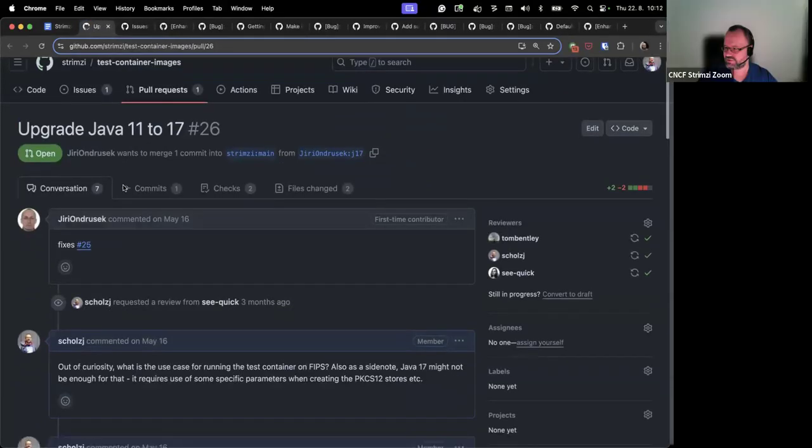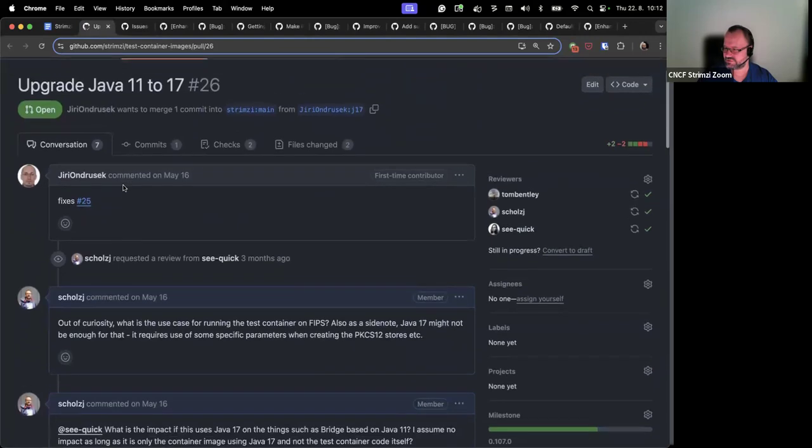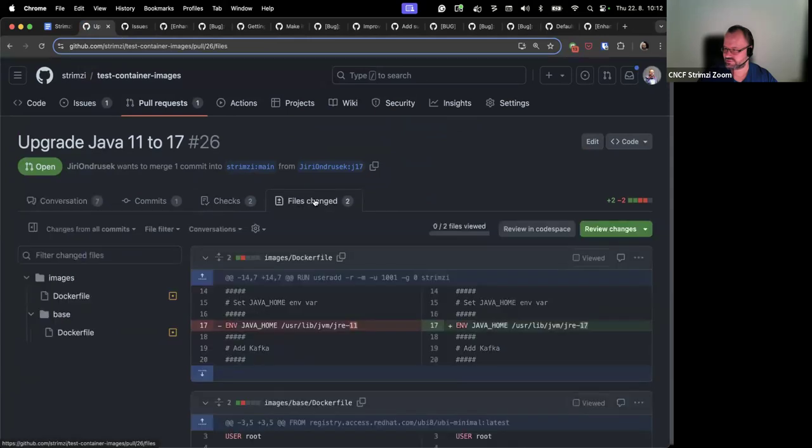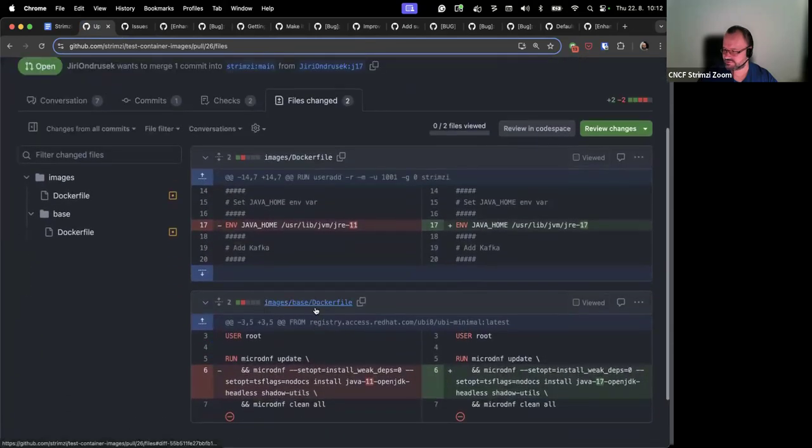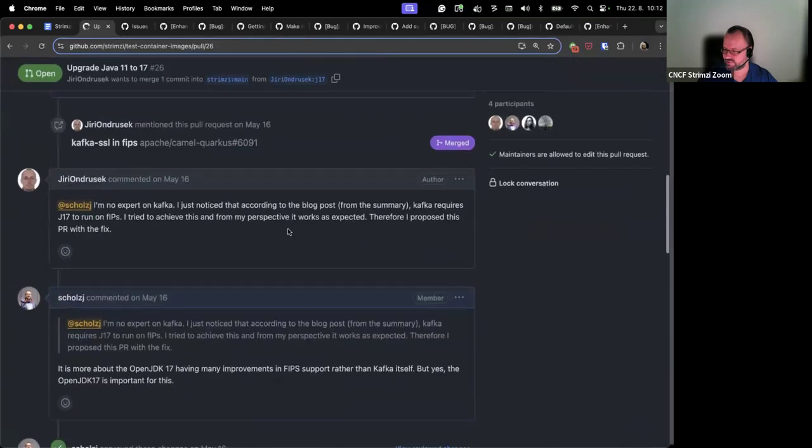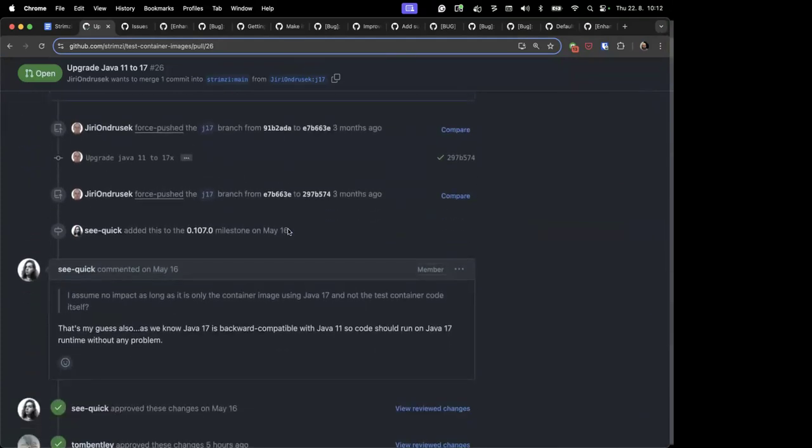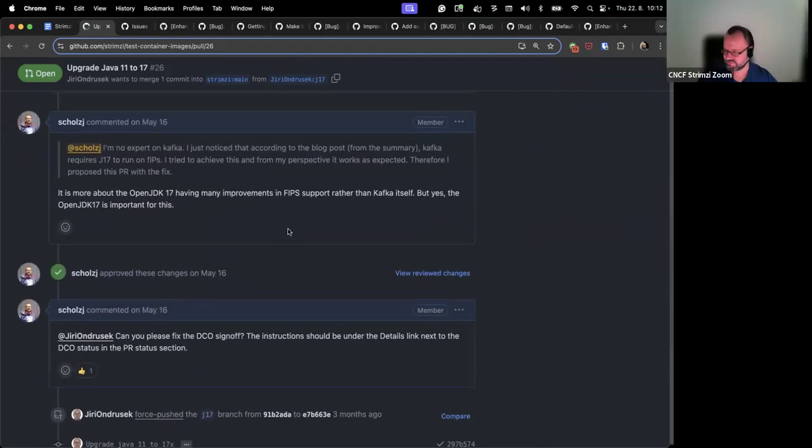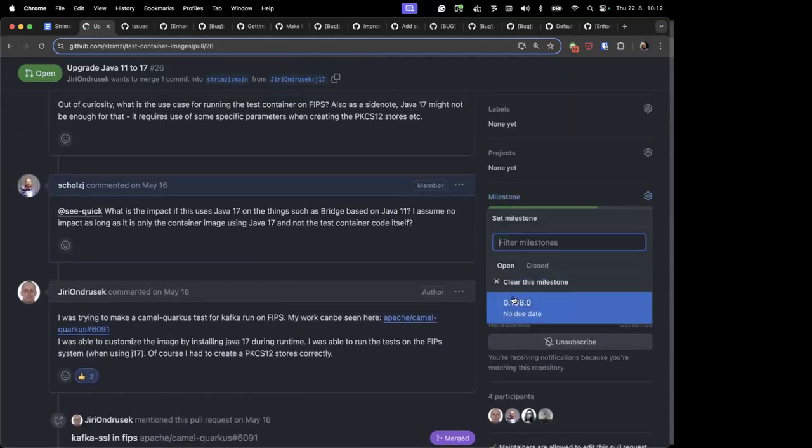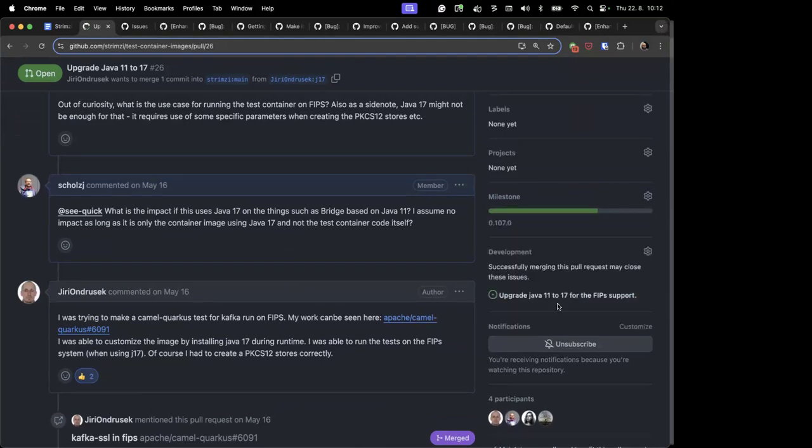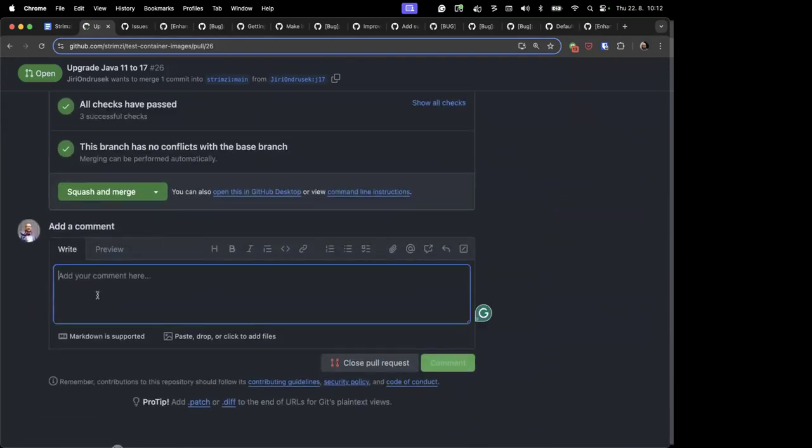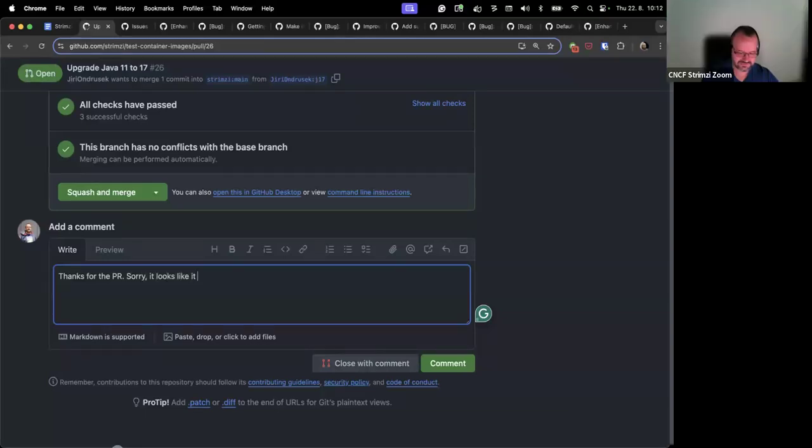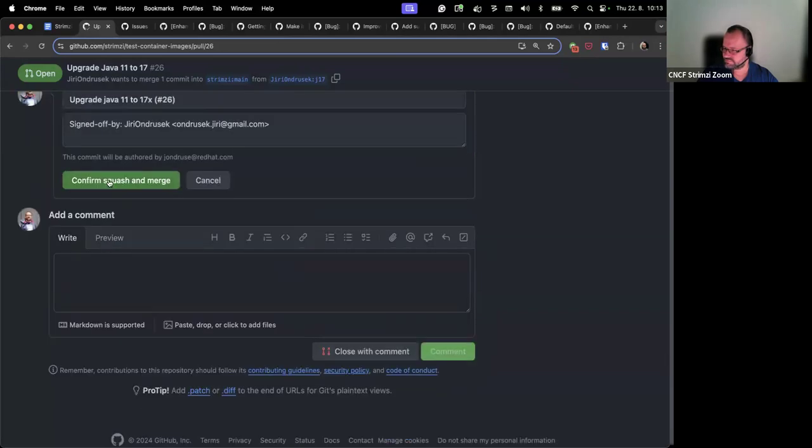And then the last PR is something what we forgot in the test container images repo. It moves from Java 11 to Java 17 in the image to make it easier to run it in FIPS environments. But somehow we didn't... Looks like we approved it, Maros, but never merged it, so we should merge it probably. Yes, yes, yes. I totally forgot about that. We should definitely merge it. And I guess the milestone is now 108. Yes.